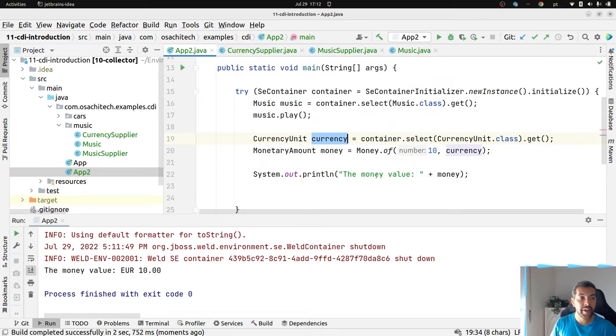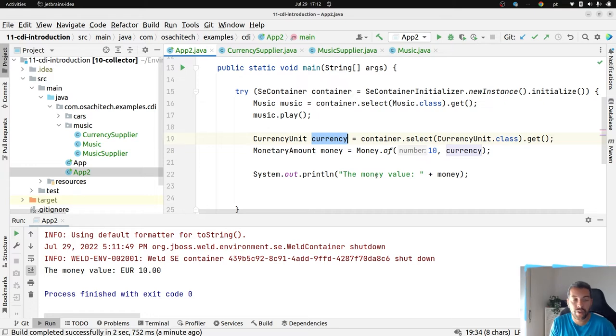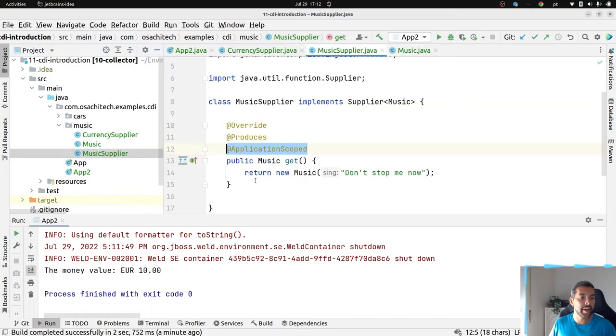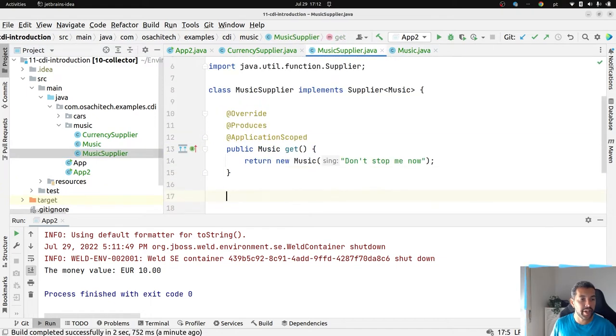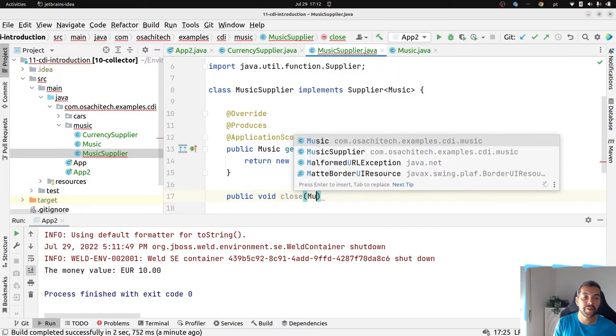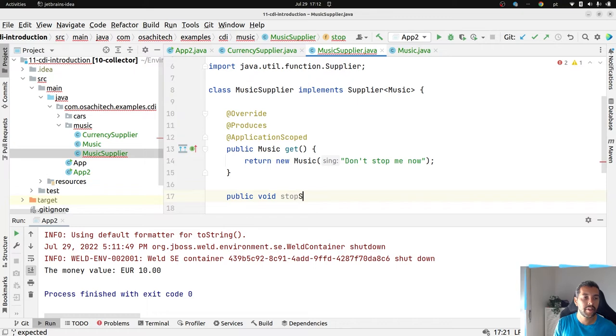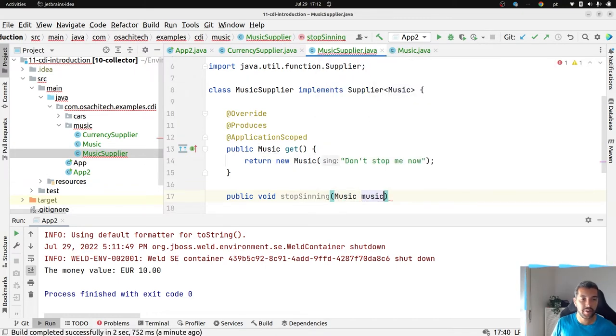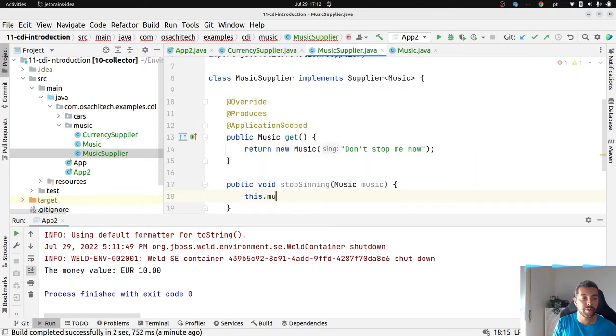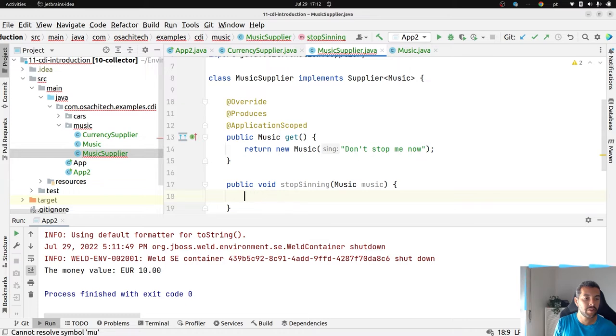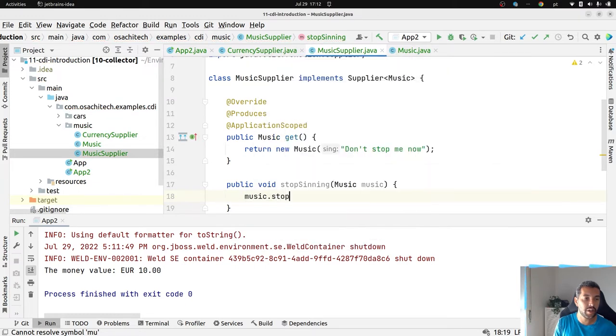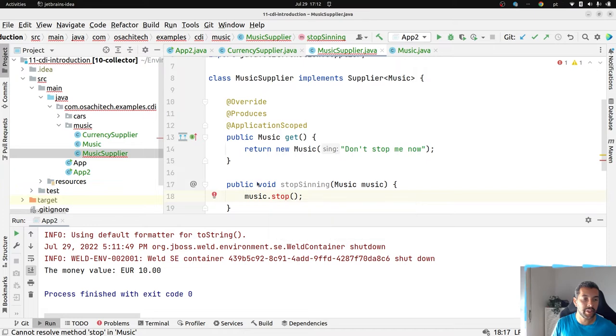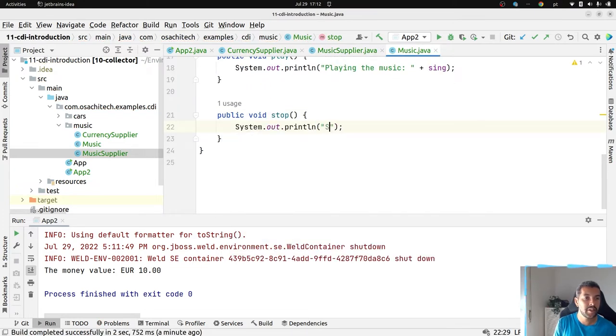Another thing, sometimes I wish to close a connection, or to destroy the object, or to do something like that. So, music. I have my music supplier. Imagine right now, I wish to close my music. Or think about connection. Okay, let's stop singing. Music. And then, I just wish to stop. So, I will stop singing this music. I create this method here. Stop singing the music.